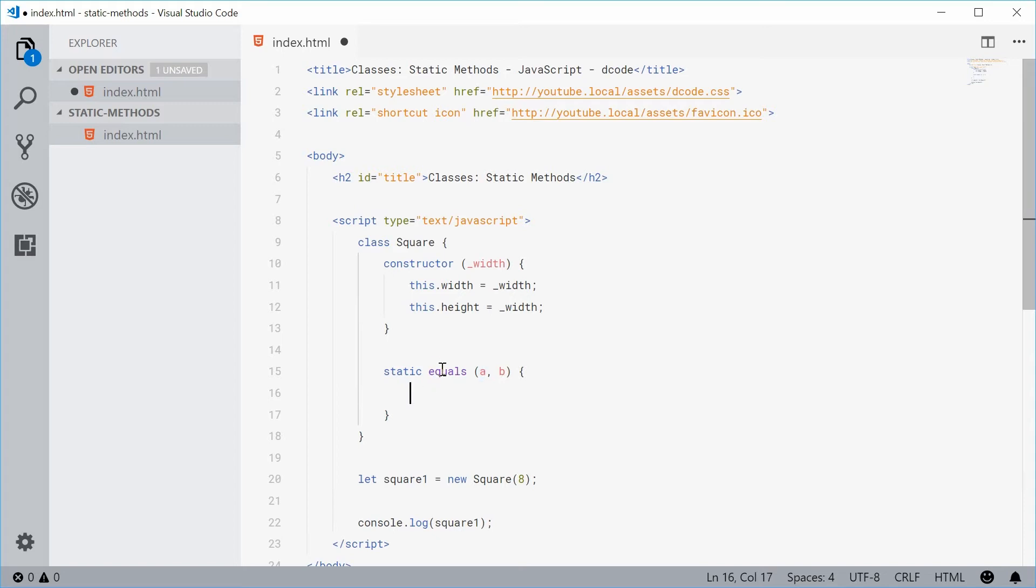And the equals static method is going to check the width and height of these two squares and then give us the result if they are equal or not equal.